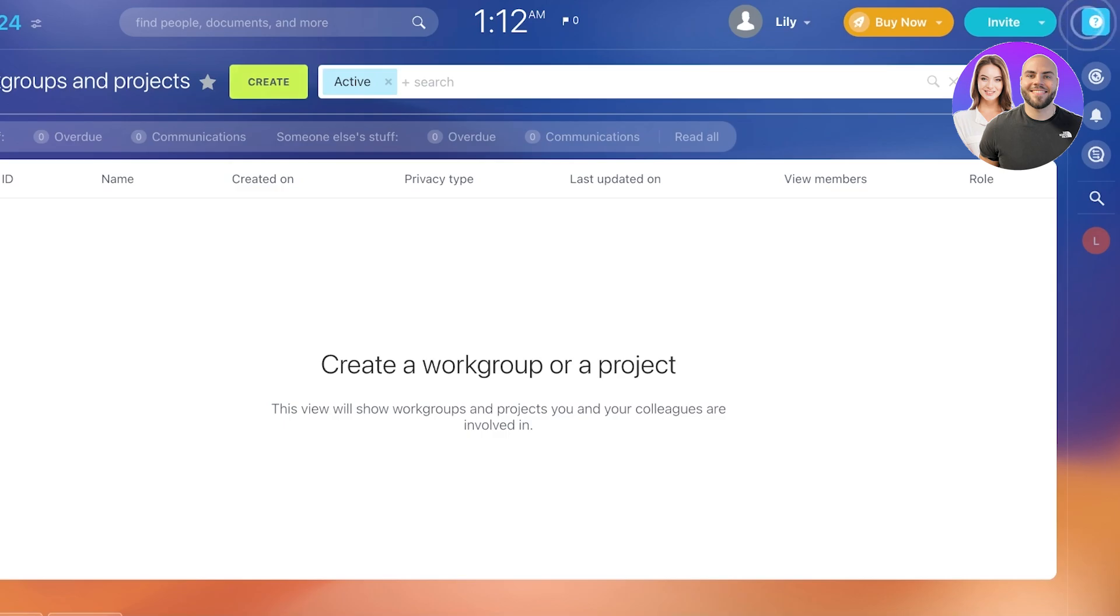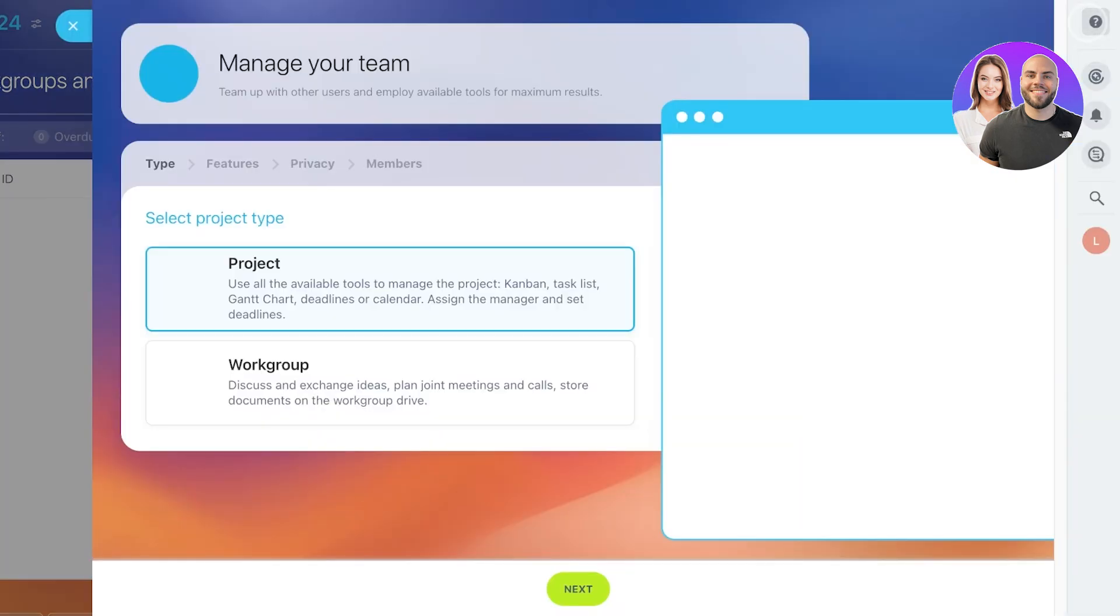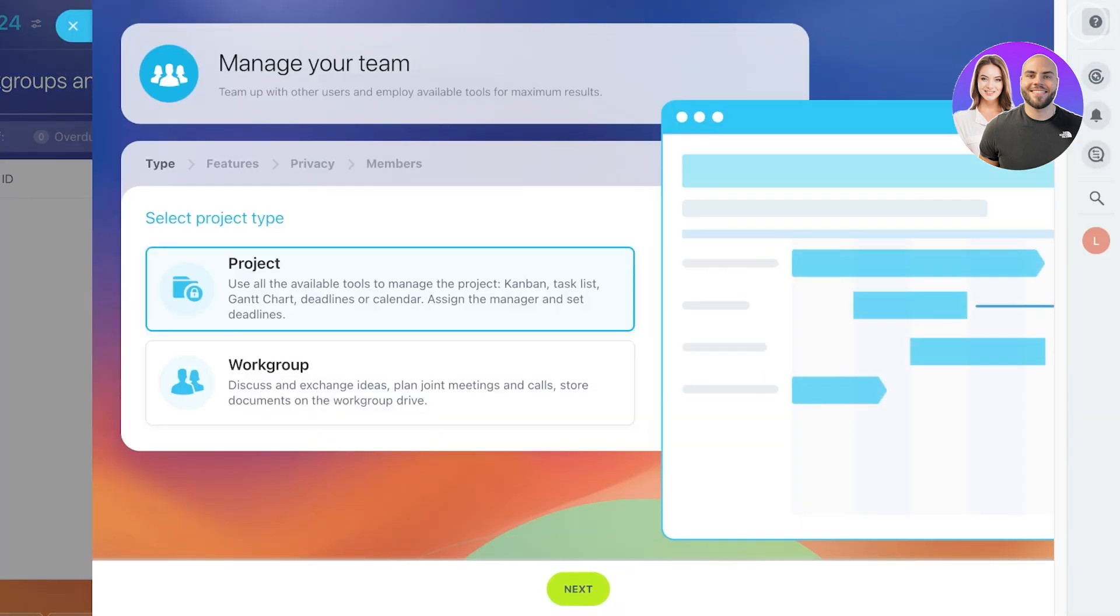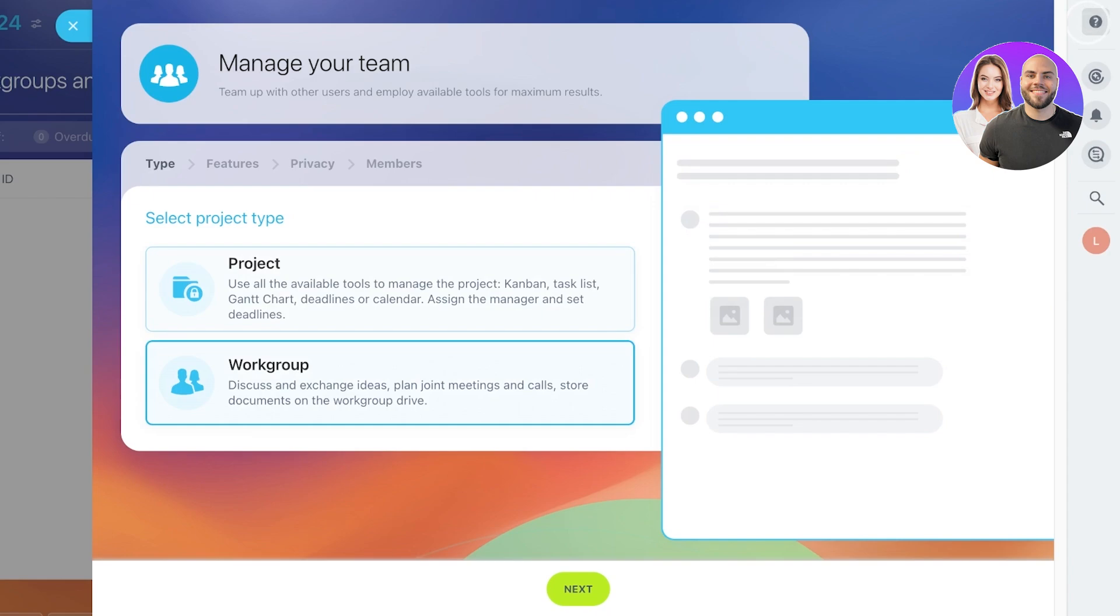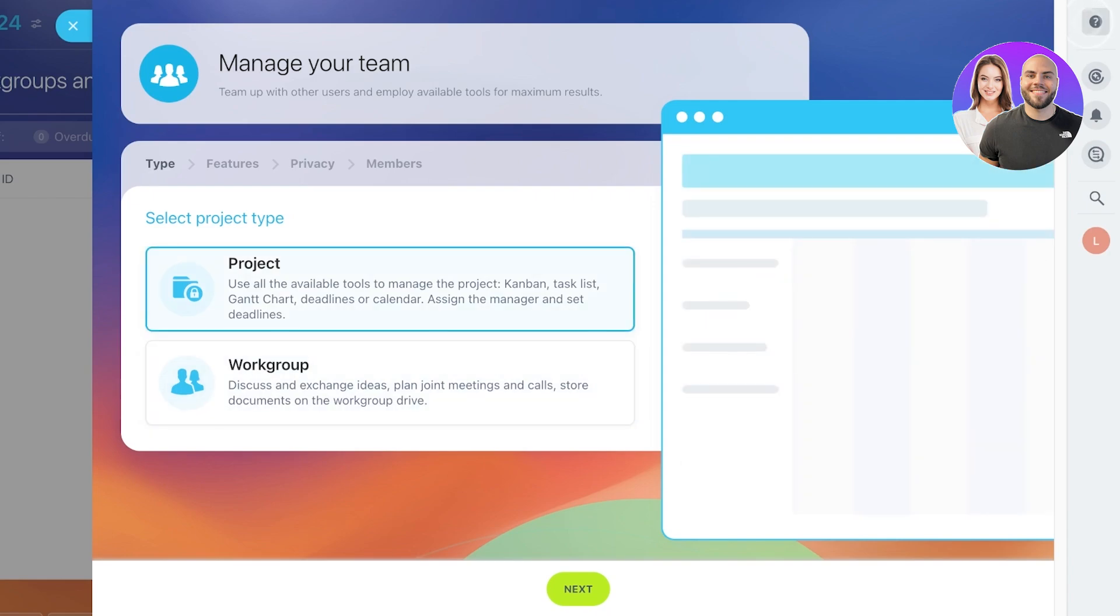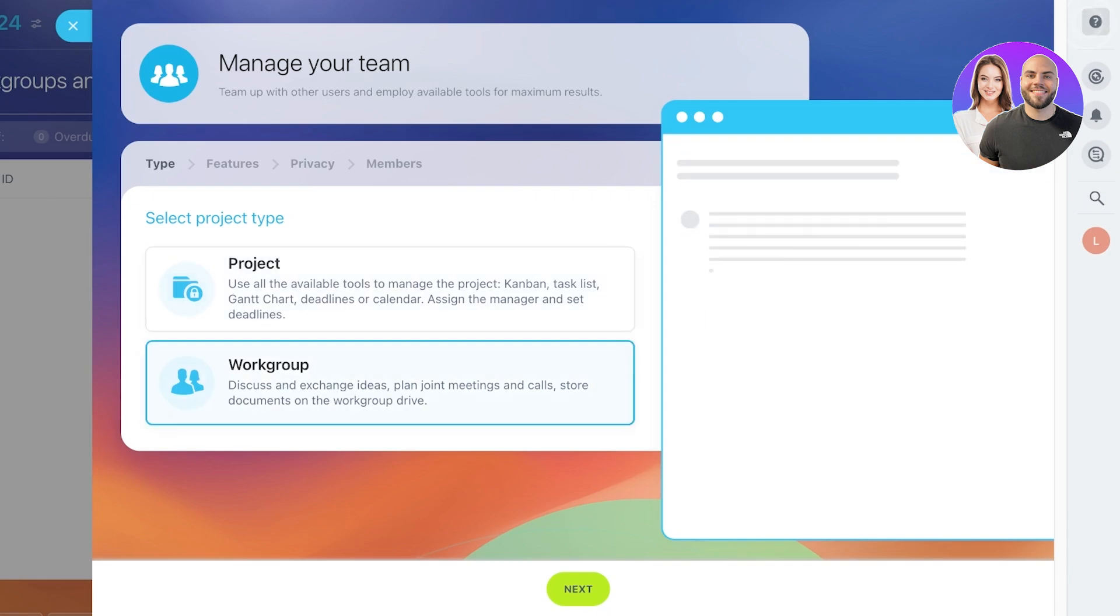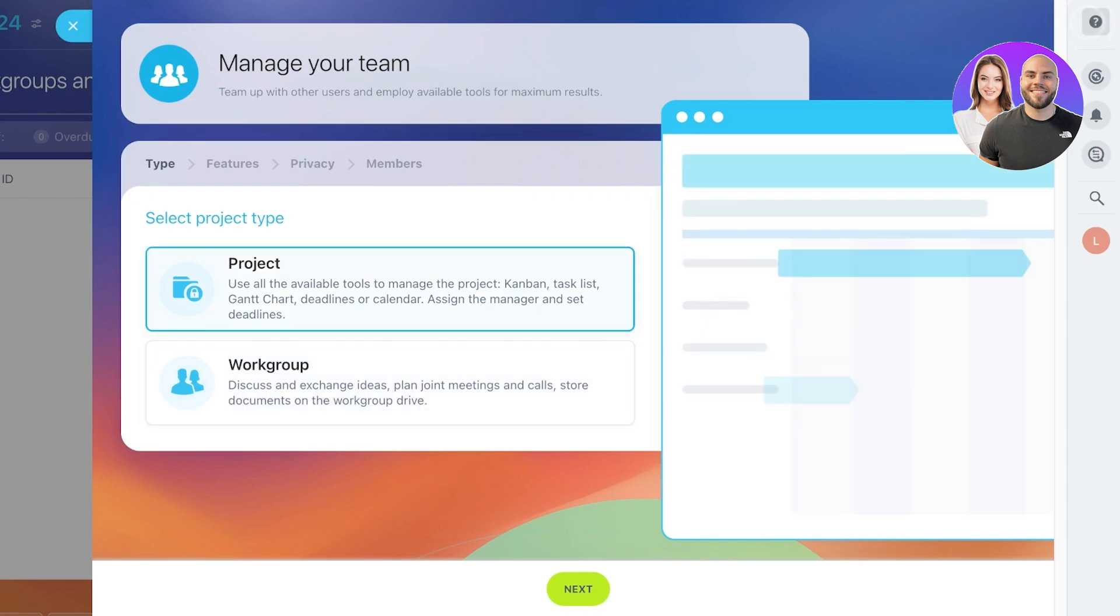Click on Create over here to create your new workgroup. Once you do that, you can choose what you want to create, whether it is going to be a project or a workgroup. So let's say that I want to create a new project, and then after that, I will click on Next.